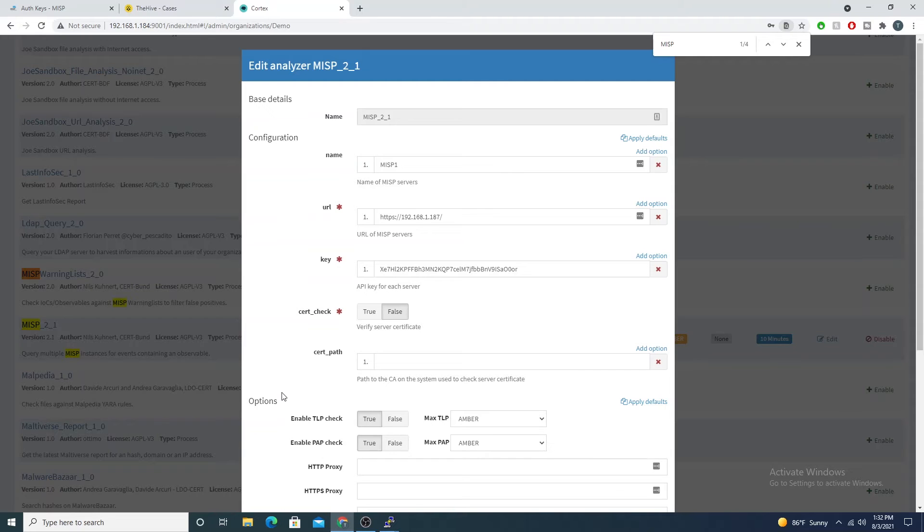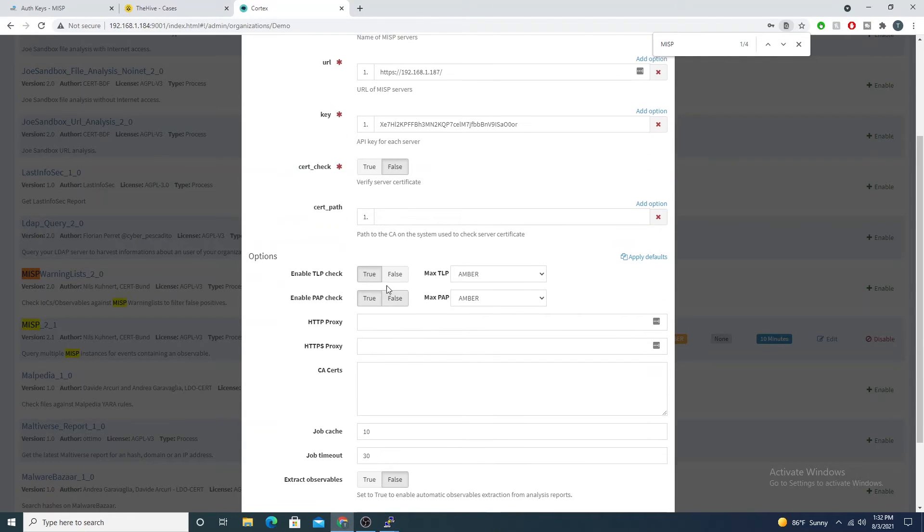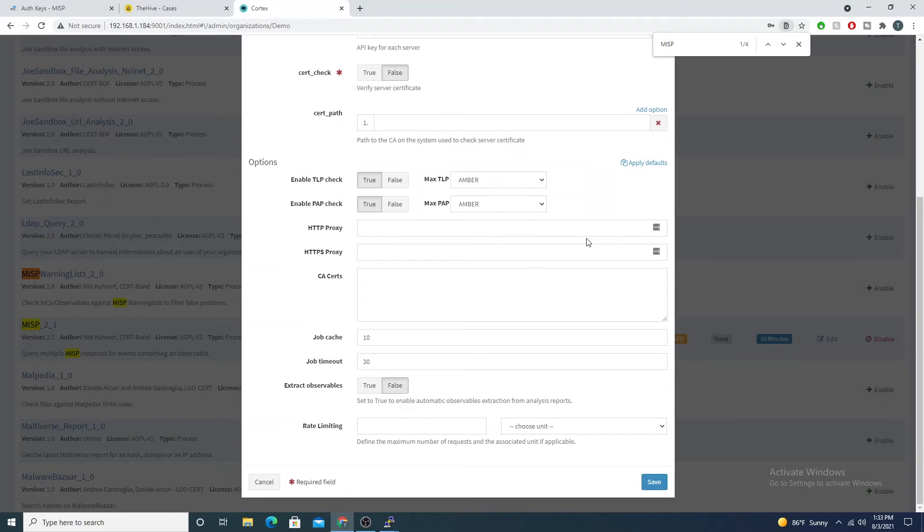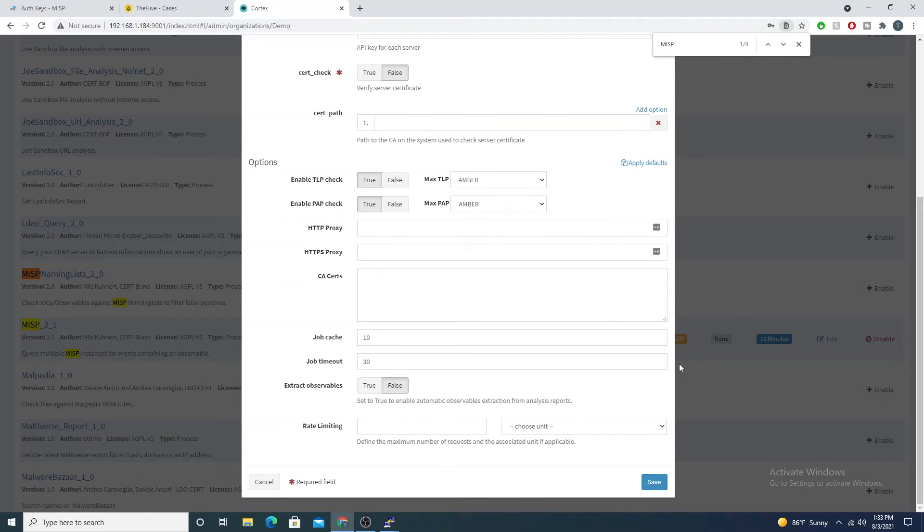If you're hosting this internally, I like to just set this to false just because it's easiest. But again, if internally you have your own CA within your internal network, you can enable this and point to the correct cert path.